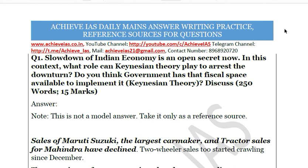Hey guys, welcome to all of you on our channel, Achieve IAS. As you know, on our channel we are targeting the exam of civil services, and for that purpose we have started multiple series targeting your prelims as well as mains.